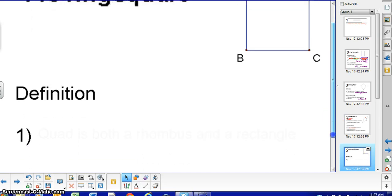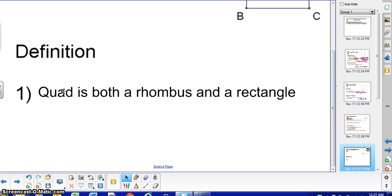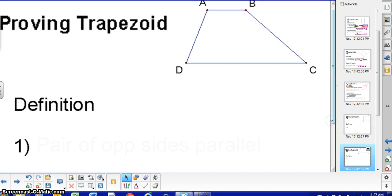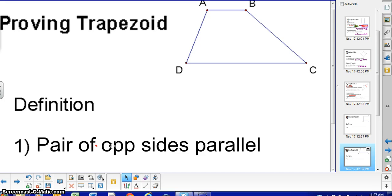For proving a square, the definition is how you prove it: if you can prove that a quadrilateral is both a rhombus and a rectangle, then you have proven it is a square. For a trapezoid, you would only need to show one pair of opposite sides parallel.